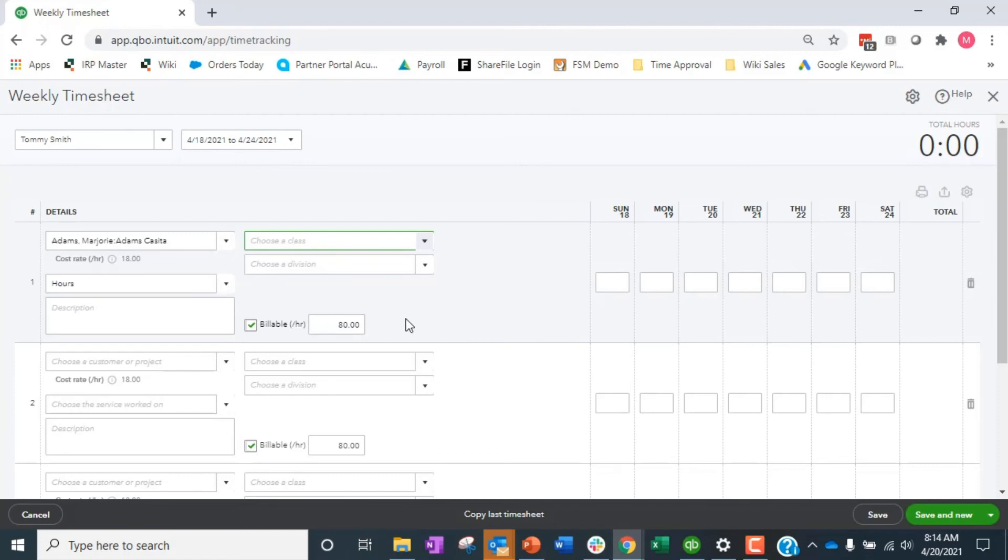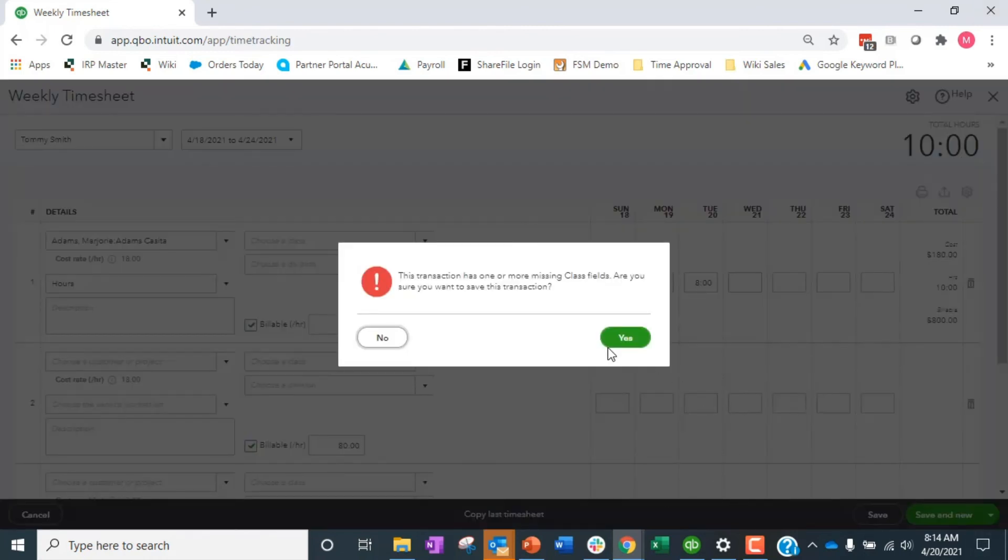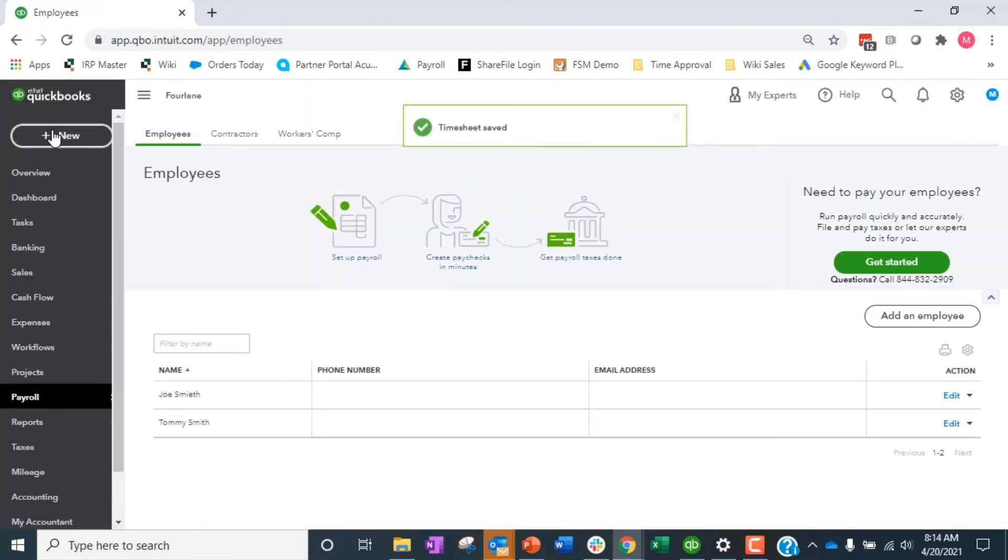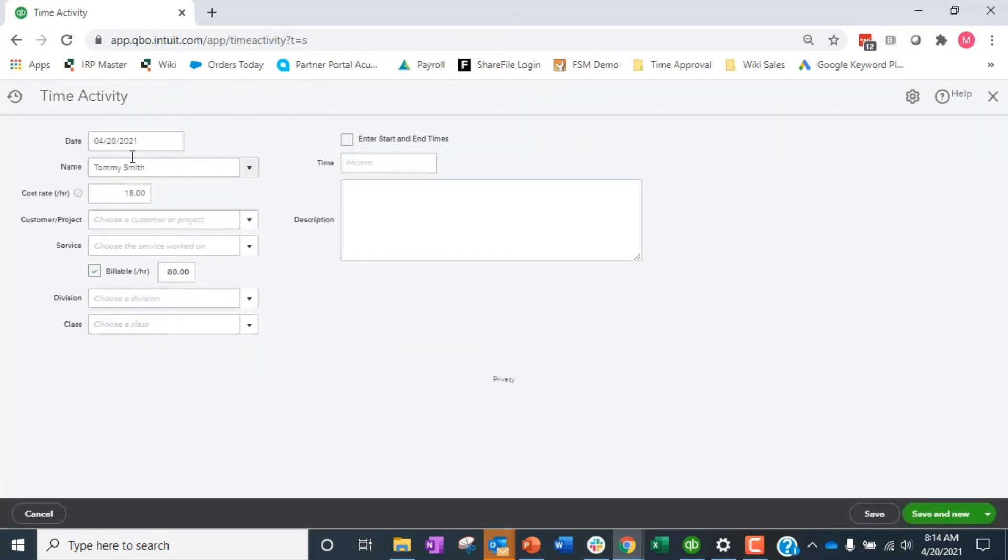So all of those fields are going to show up on the weekly timesheet. Then of course you put in here 2, 8, whatever it is. These will all show up on the weekly timesheet. Save it. It says are you wanting to save it, yes. I didn't put classes and all the things.